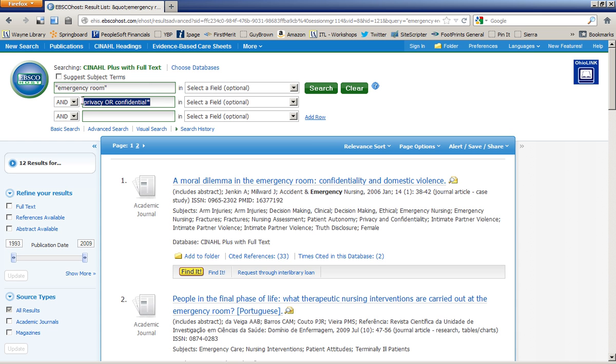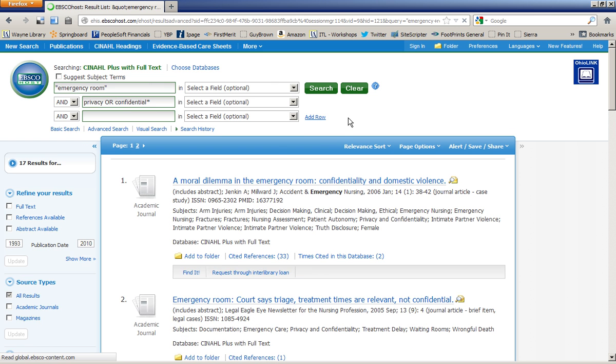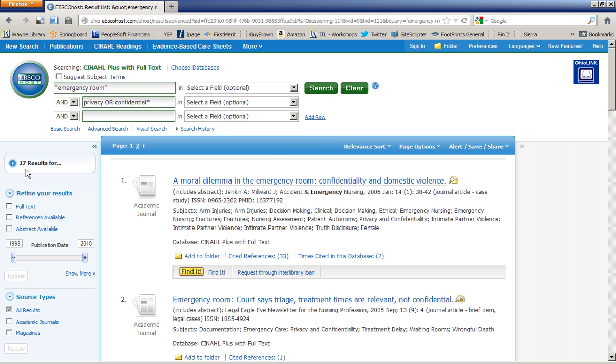And if you notice, these two terms are joined by the Boolean operator OR. So I'm requiring that either privacy or confidentiality are in my search results. Either one is fine. So hopefully, that will broaden my search a little bit. And now I have 17 results that I can start looking at.